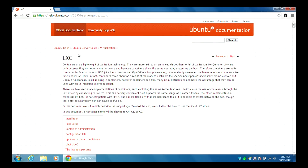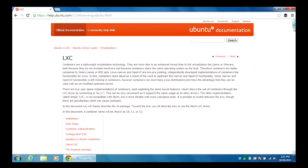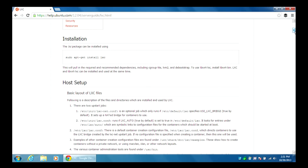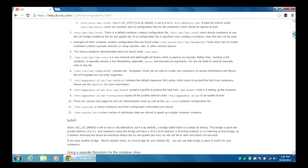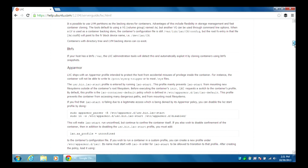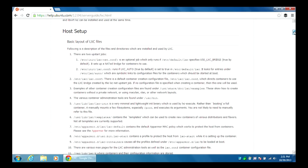If you're interested in learning more about this, Ubuntu has some really good documentation. If you go to help.ubuntu.com/12.04/server-guide/lxc.html, they will give you all the information. Linux containers — the abbreviation is LXC — and this gives you everything you need. It'll teach you how to install the Linux containers, it tells you how to set up files, and all the stuff here.